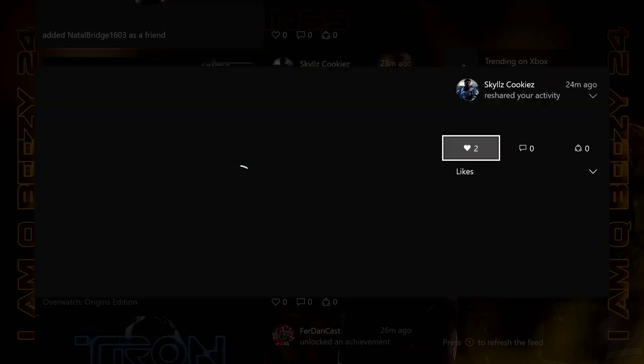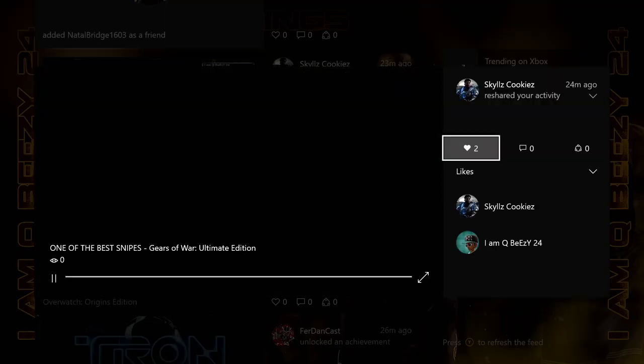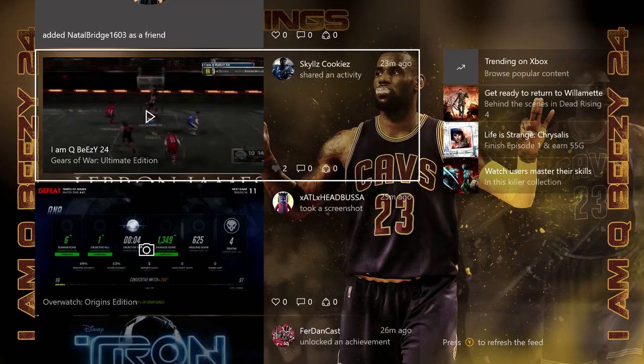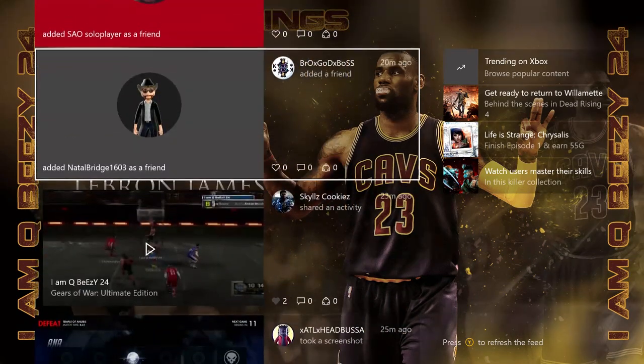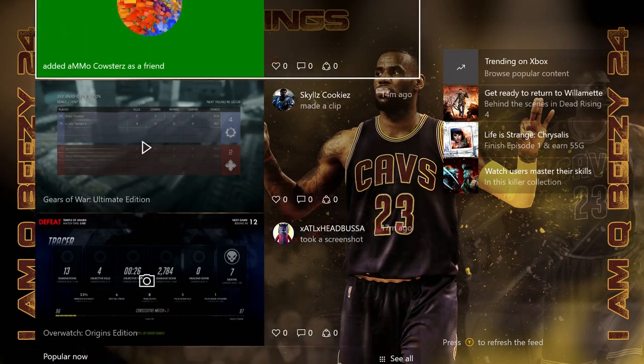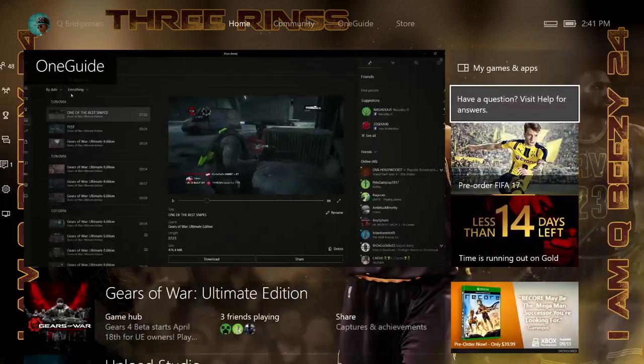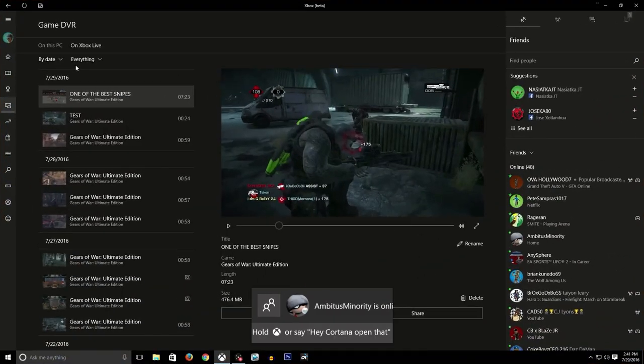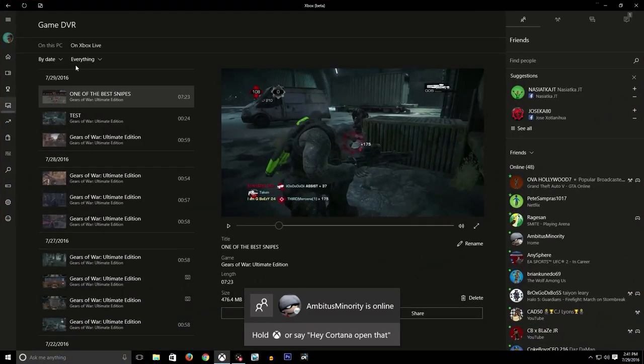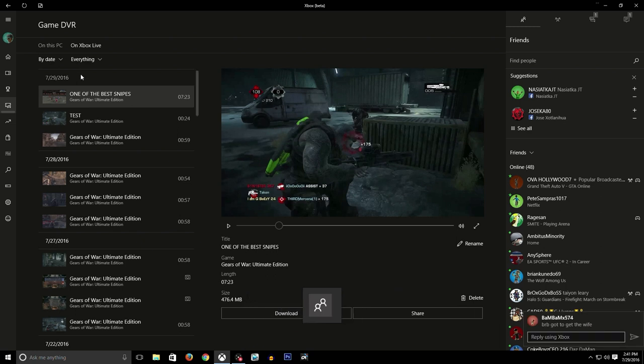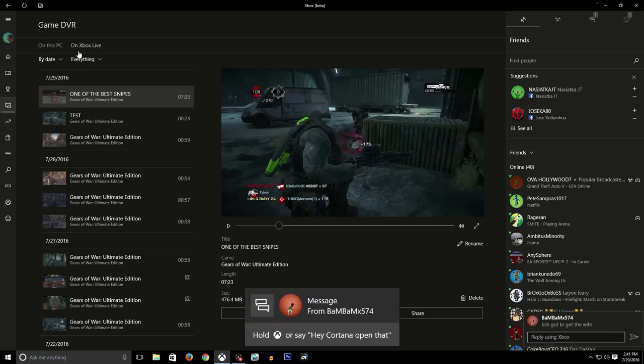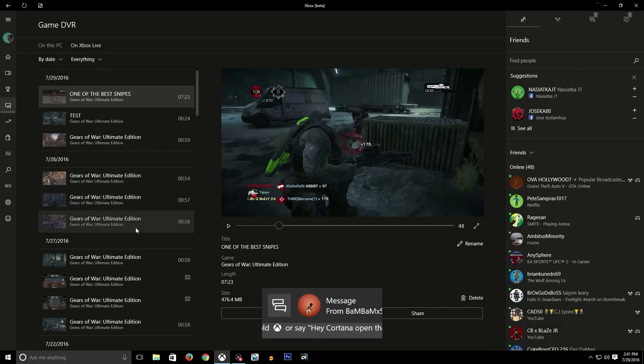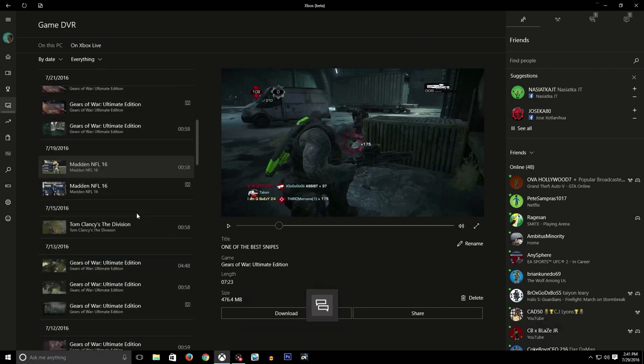So I'm going to show you this quick tutorial on how you can do that. First, you're going to download one of your clips from Xbox Live.